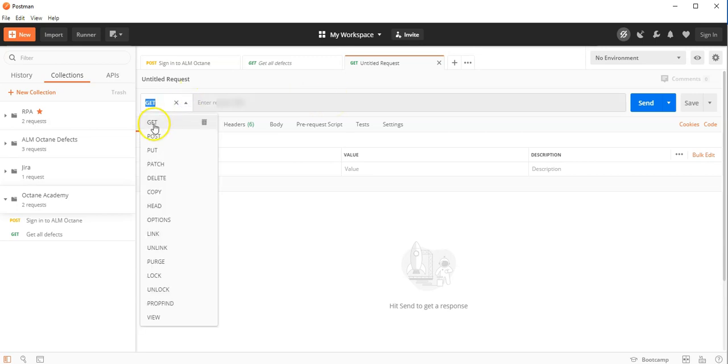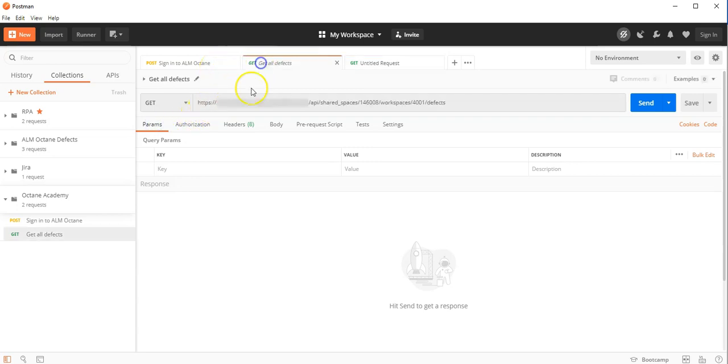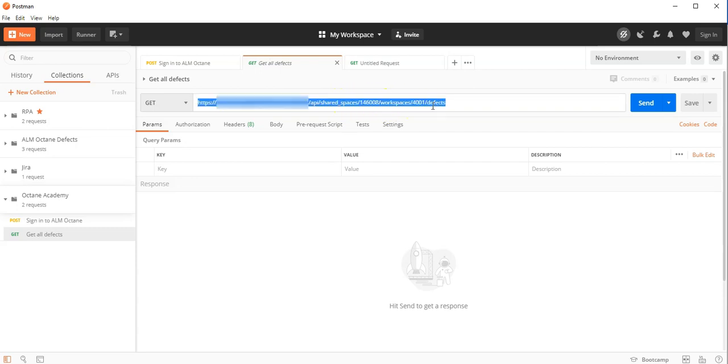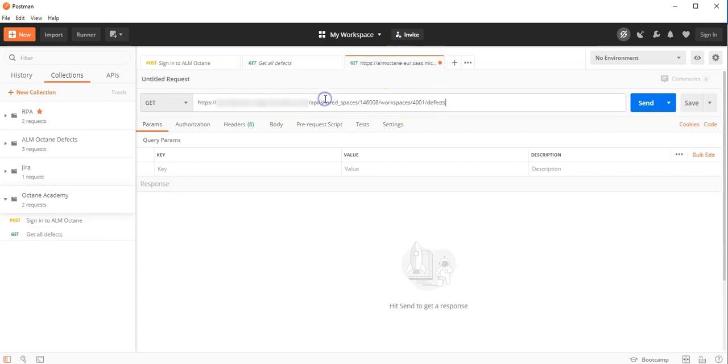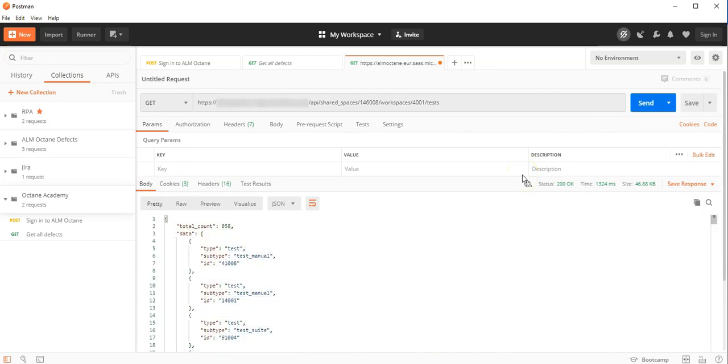We want to query, means we want to read the test resource and copy now the URL from the defects. And remove the defects with the tests. And that's about it. You can run it. We should see 858 tests.